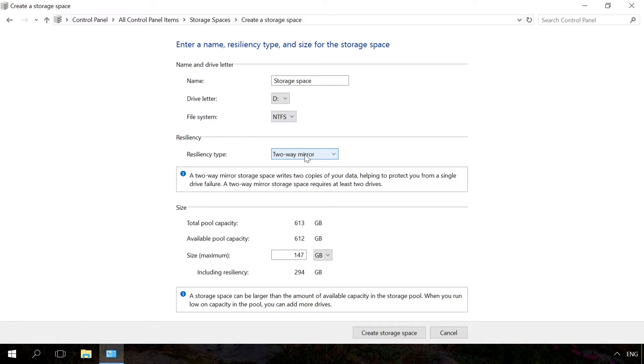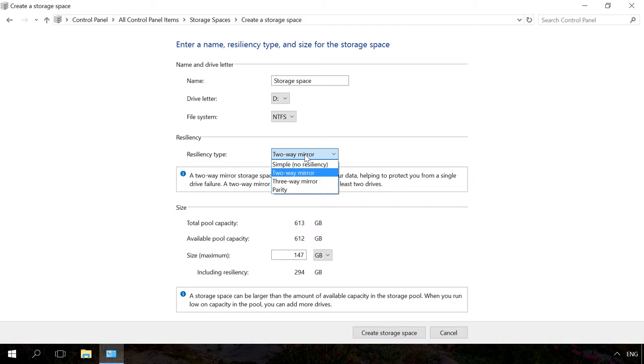Select Resiliency type: Simple, no resiliency, two-way mirror, three-way mirror, or parity. To create a large storage pool without drive failure protection, select Simple, no resiliency.